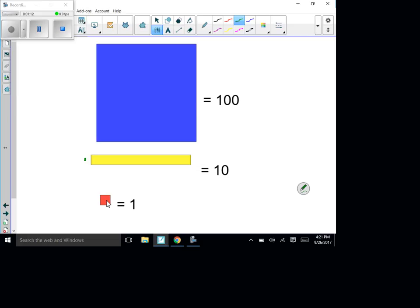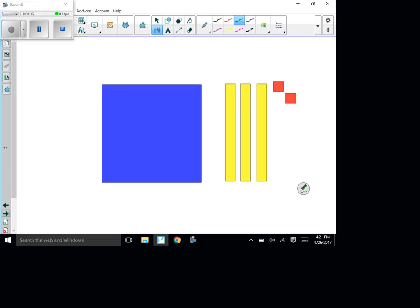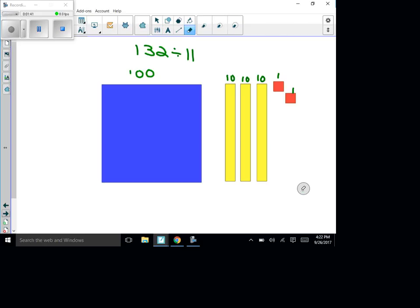So if you look at this: one would be a hundred, each of these are ten, and that's one and that's one. If you put it all together you would have 132. My problem is going to be: how many times does 11 go into 132? I know a lot of you know your multiplication facts, and you're definitely going to need them for this.